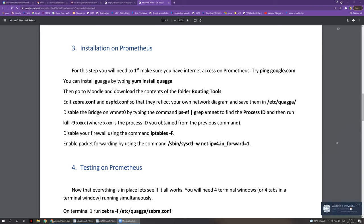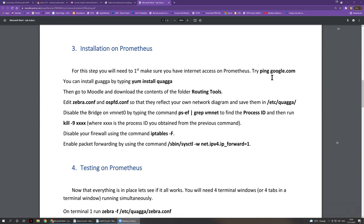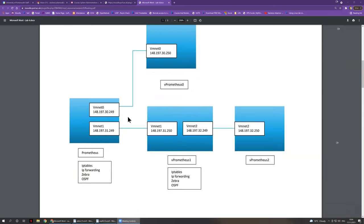Everything in the lab sheet will need to happen in turns. We will need to set up absolutely everything on Prometheus first, and once everything is working there, we will then repeat the process for vPrometheus 1. Because until you get routing going on Prometheus, vPrometheus 1 will not have internet access, so you will not be able to run yum install Quagga on it unless everything is working correctly on Prometheus first.